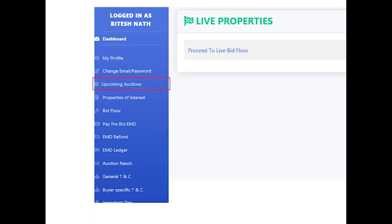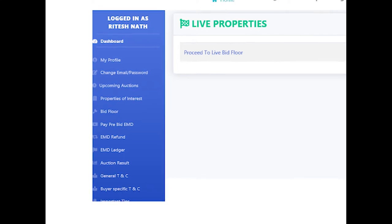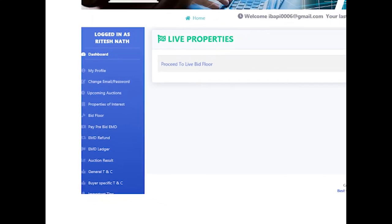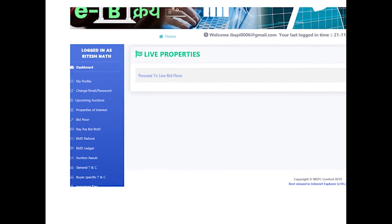List of upcoming properties for the next day or the same day where the auction start time is greater than the current time can be viewed through the link Upcoming Auctions. However, it is recommended that all property-related details should be searched in IBAPI Portal.